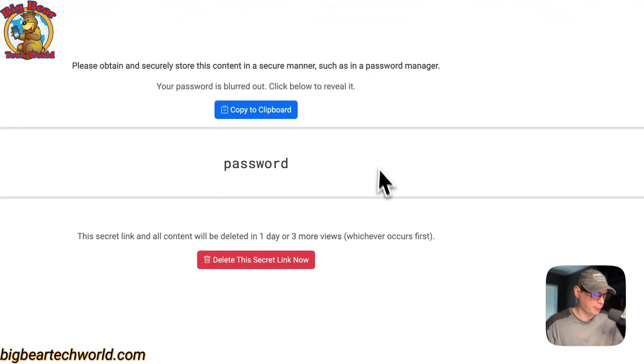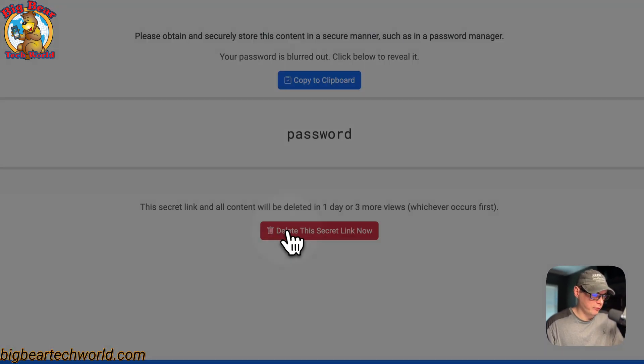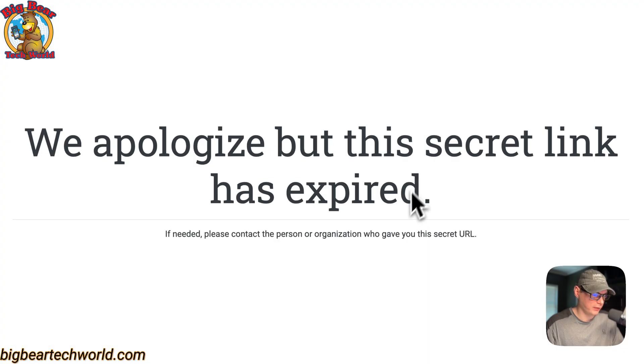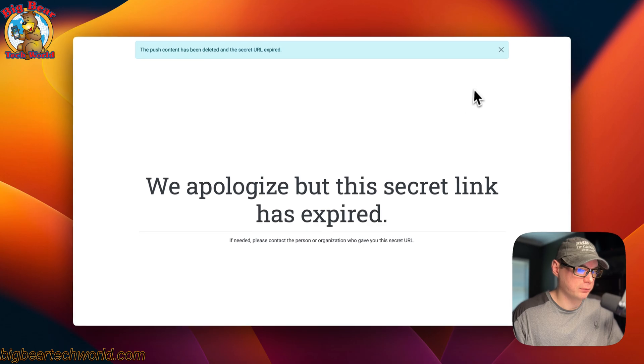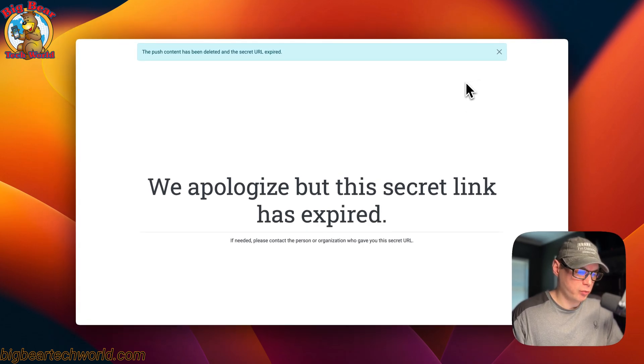I copied it to the clipboard. If you delete the link, it'll come up with this confirmation, and then delete. Now it's gone. That's how Password Pusher works.